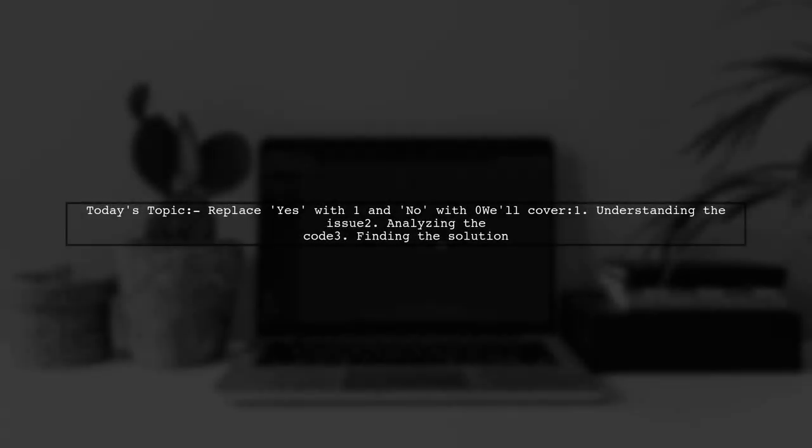Welcome to our R programming tutorial. Today, we're tackling a common data manipulation challenge.